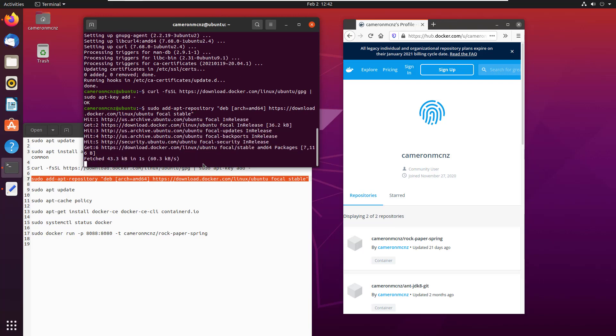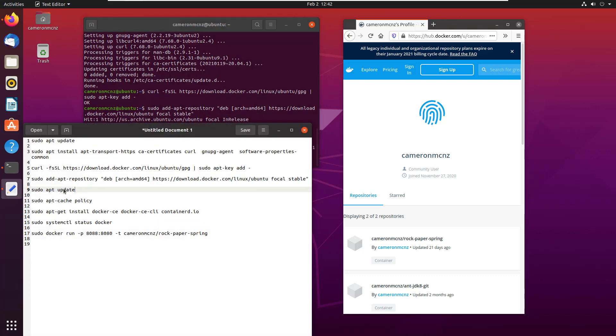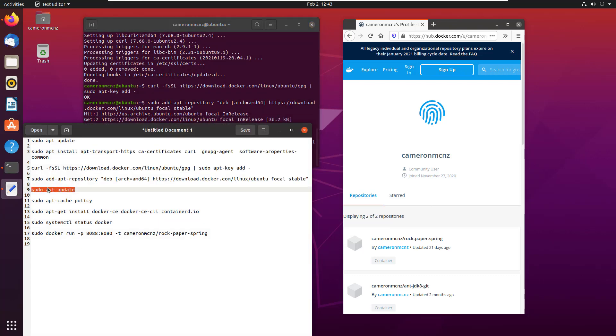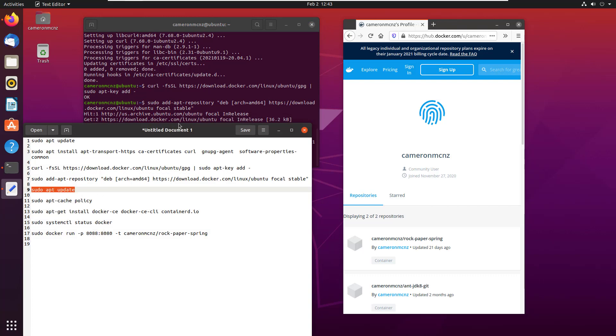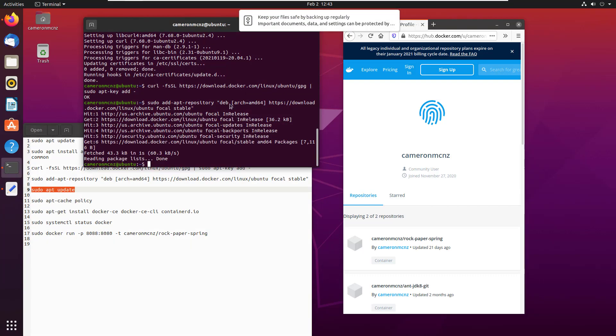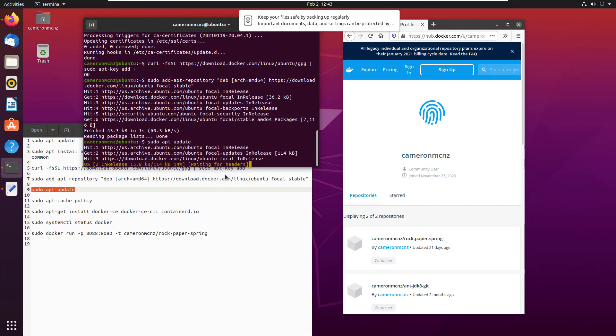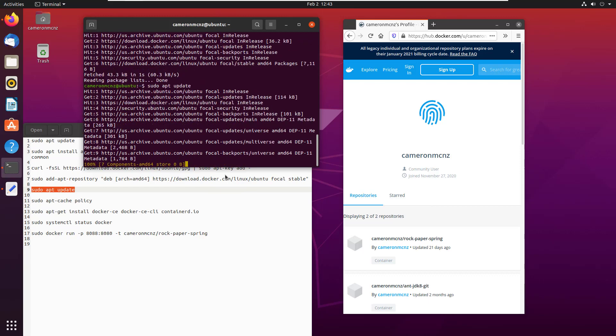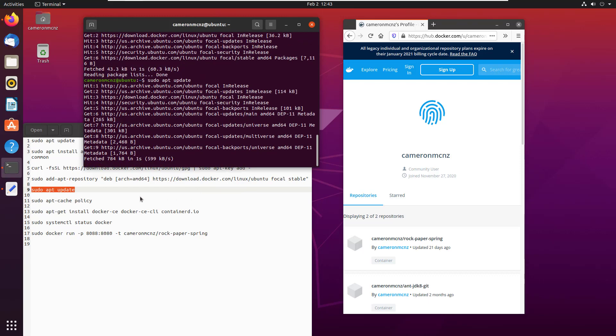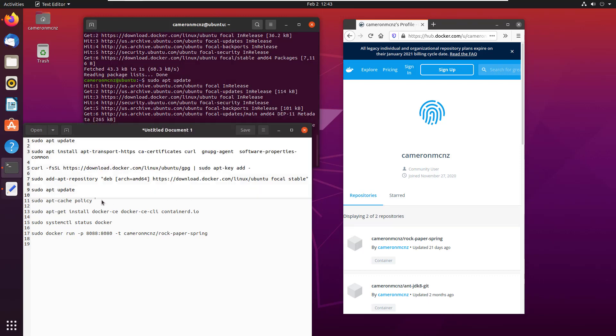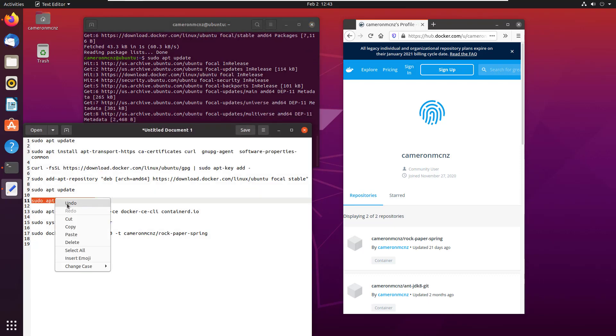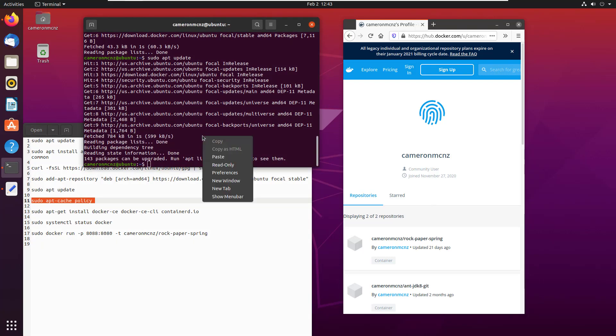And now we're going to add all of the information about that dev to our local repository. And this should only take a second. And once this completes, we're going to do the sudo apt update. Once again, you can never do the sudo apt update too many times.